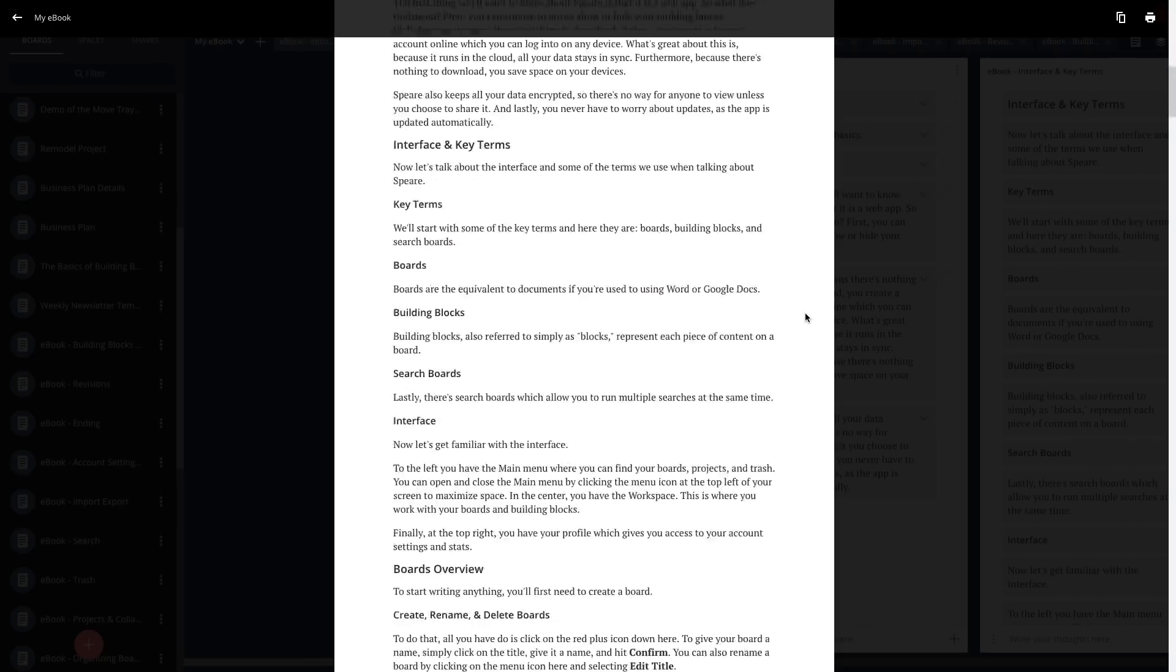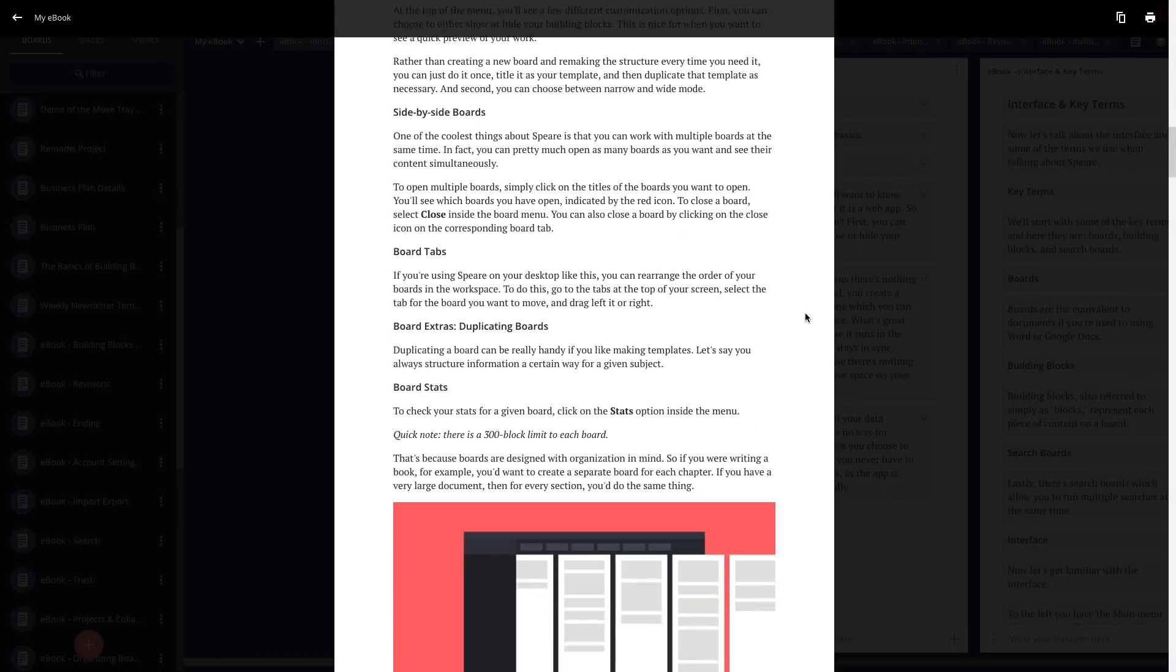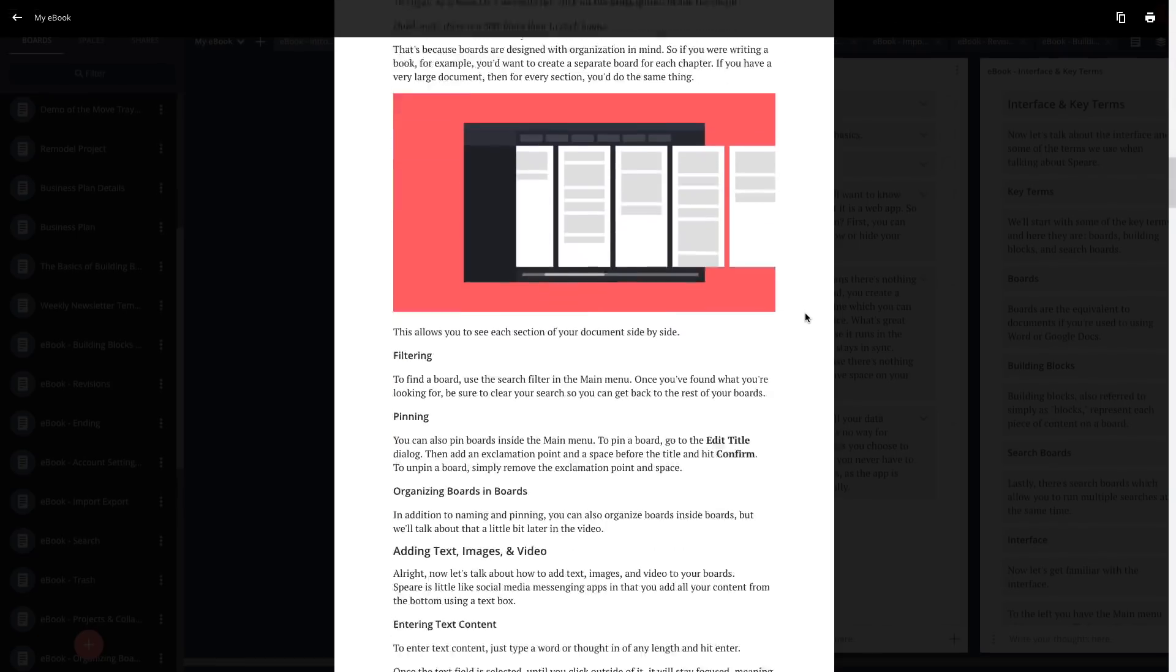With Spear even the most complex writing projects becomes simple. So try Spear today for free at Spear.com.